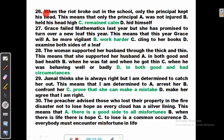Question 26: When the riot broke out in the school, only the principal kept his head. If you keep your head, it means you remain calm in the face of challenges. The options: only the principal was not injured (no), held his head high (no), remained calm (yes), hid himself (no).